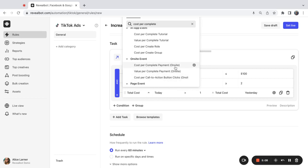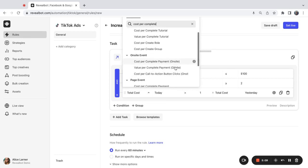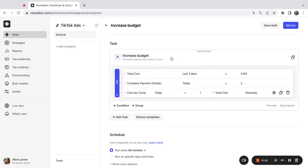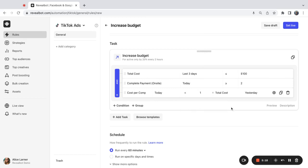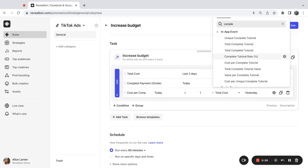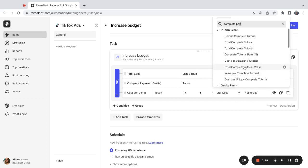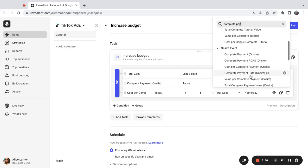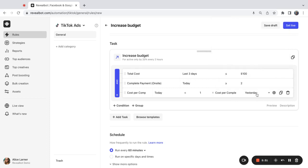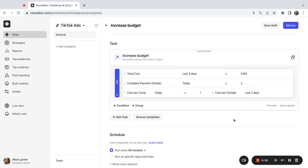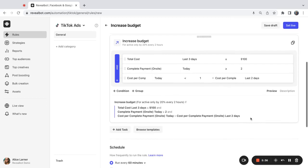As you can see, there are many metrics to choose from. So here it is. And I want to make sure that the cost per complete payment today is less than cost per complete payment over the last three days. So need to select the same metric here. Cost per complete payment. And select last two days.